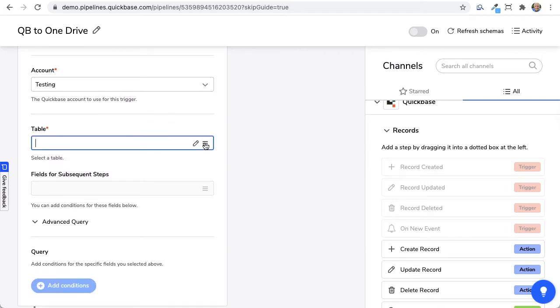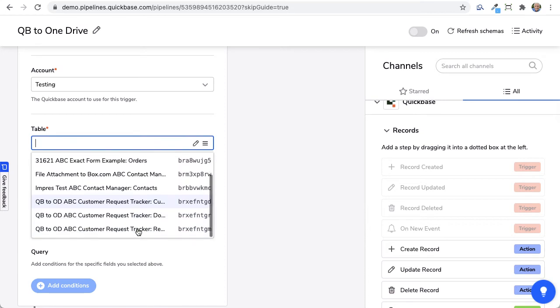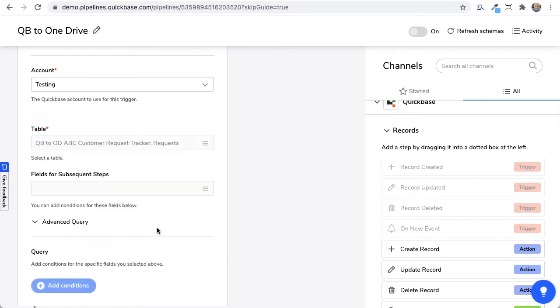And now I look for the application itself inside here, and I think I said QB to OD, something like that. So there it is, QB to OD, QuickBase to OneDrive, there's the request table right here, you can see right there. I'm going to click on that.